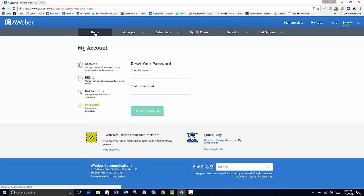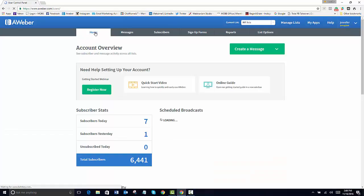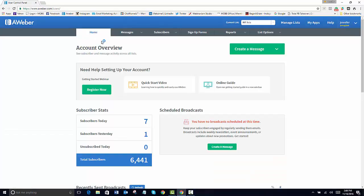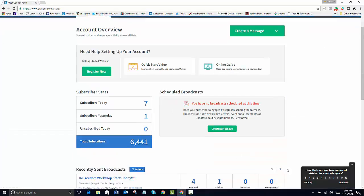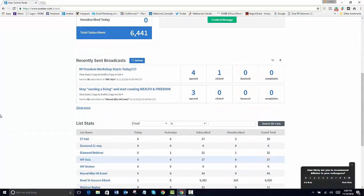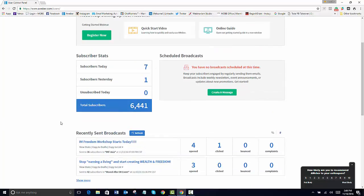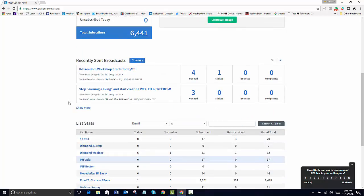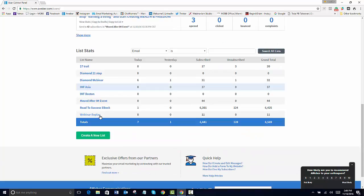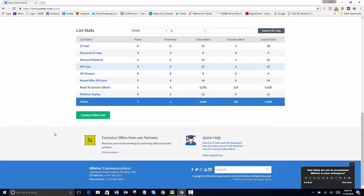So this would be the home panel here. You'll see if you've got accounts. It's an overview. It shows you who subscribed to you today, who's opened, the clicks of the broadcast, your different lists.